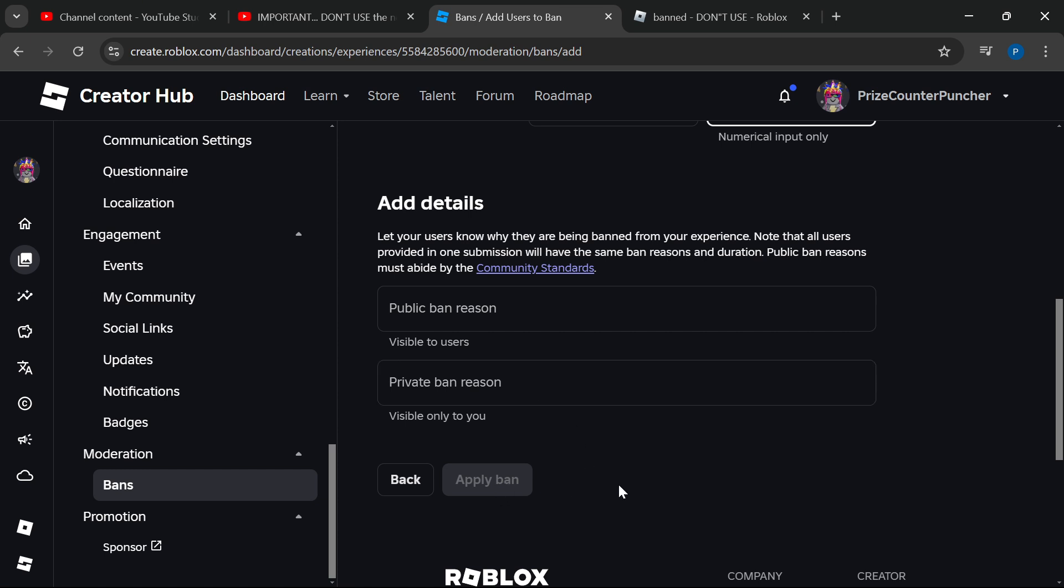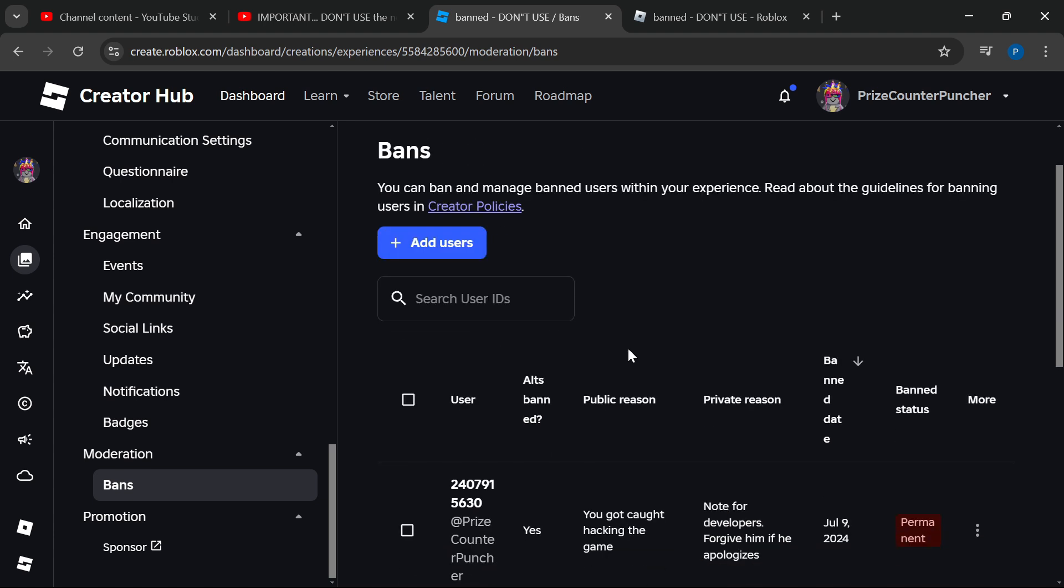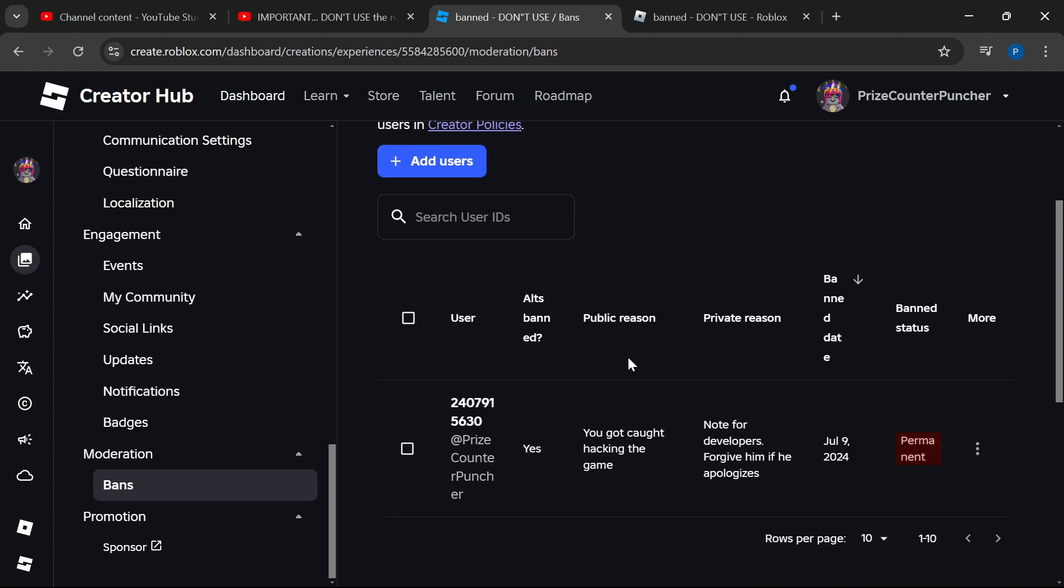But in this case, we want to unban a permanently banned player. Instead of adding a user, I'm going to go down here and see a list of all the banned users.